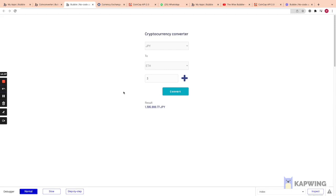You might be wondering why this is useful when you can just Google prices or use CoinMarketCap. In the next video I'm going to create a Gumroad-style clone where you can tether your product prices to cryptocurrency prices — and that's a valid use case for this converter. Either the currency exchange API or the CoinCap API may be useful for products tied to specific coin prices. Thanks for watching — a link to access my editor is in the description, and reach out on Twitter at the Wise Bubbler.